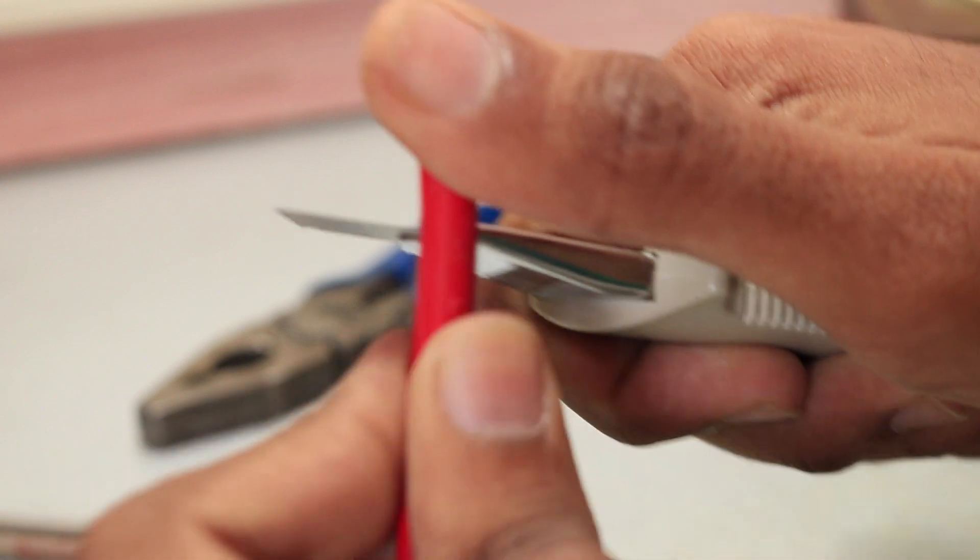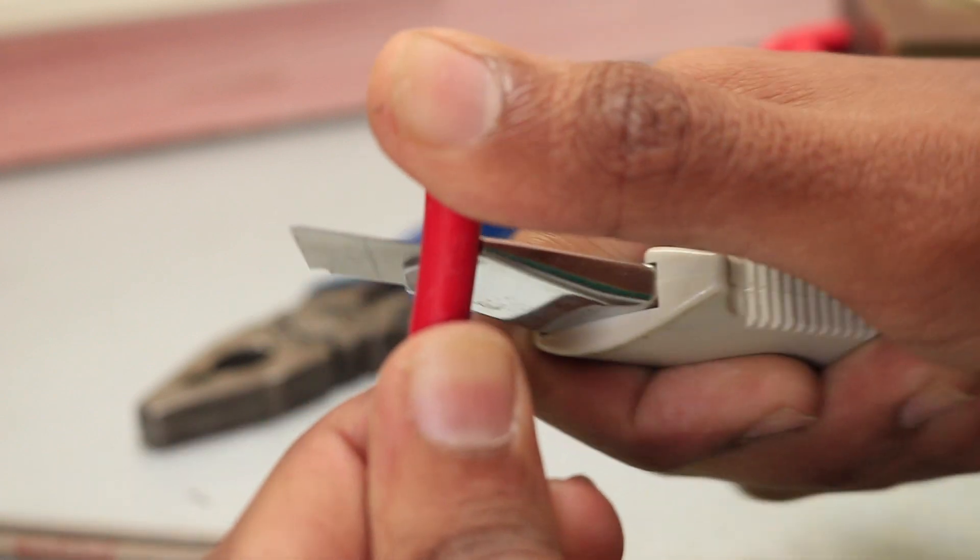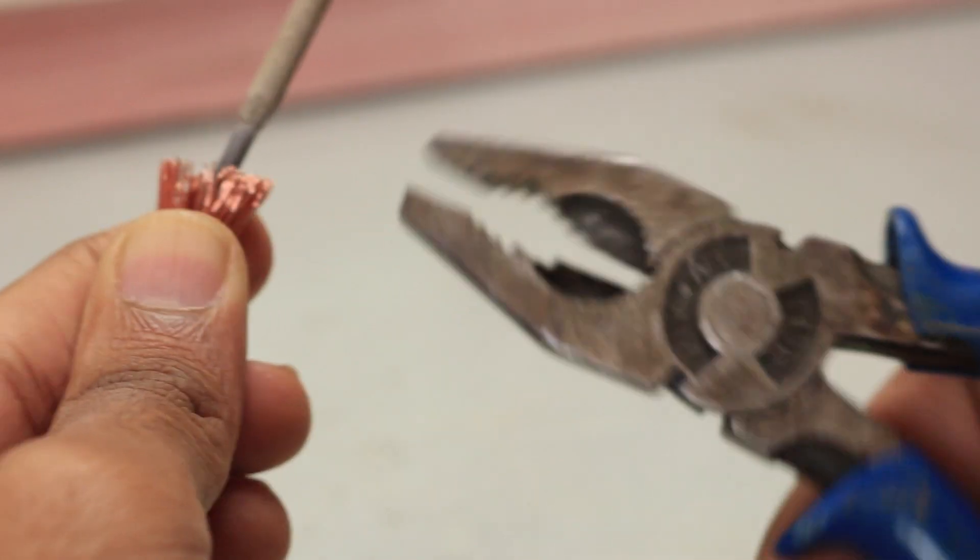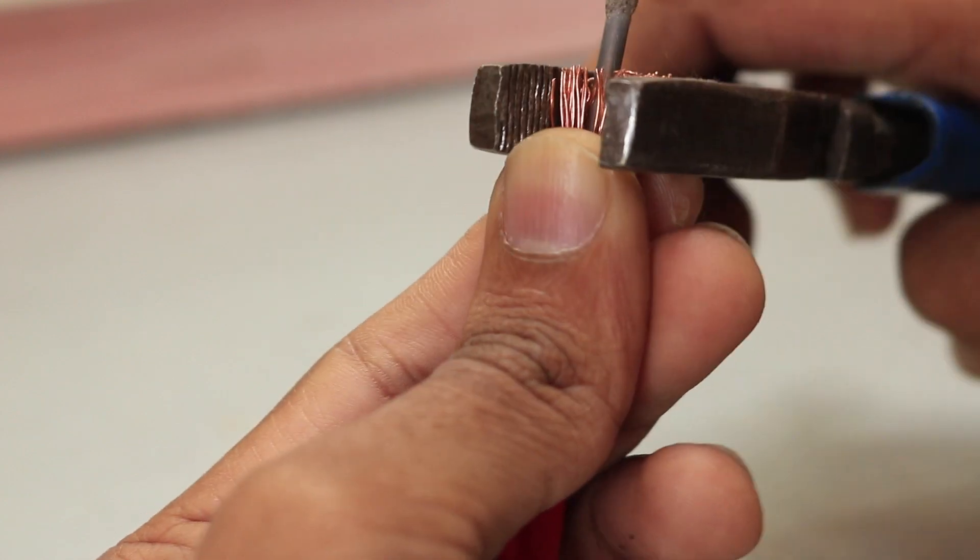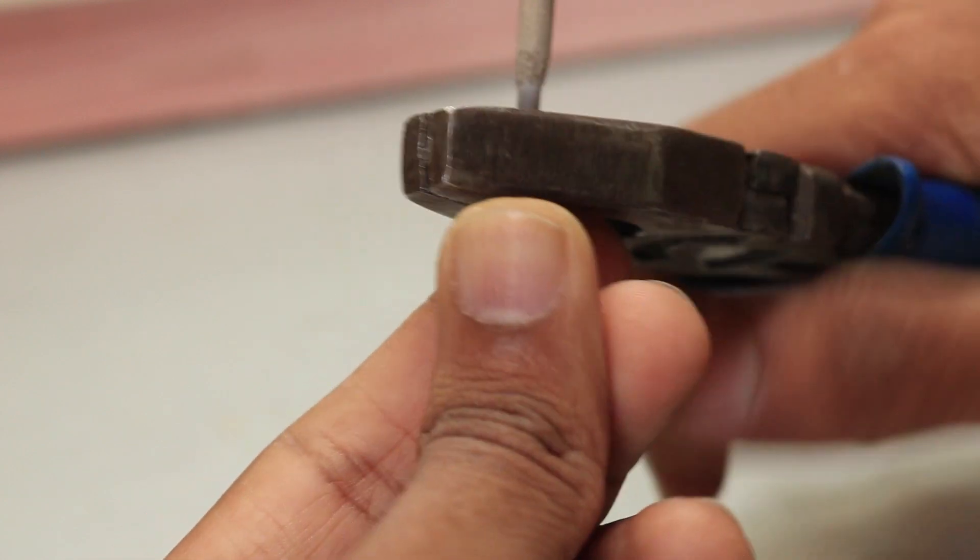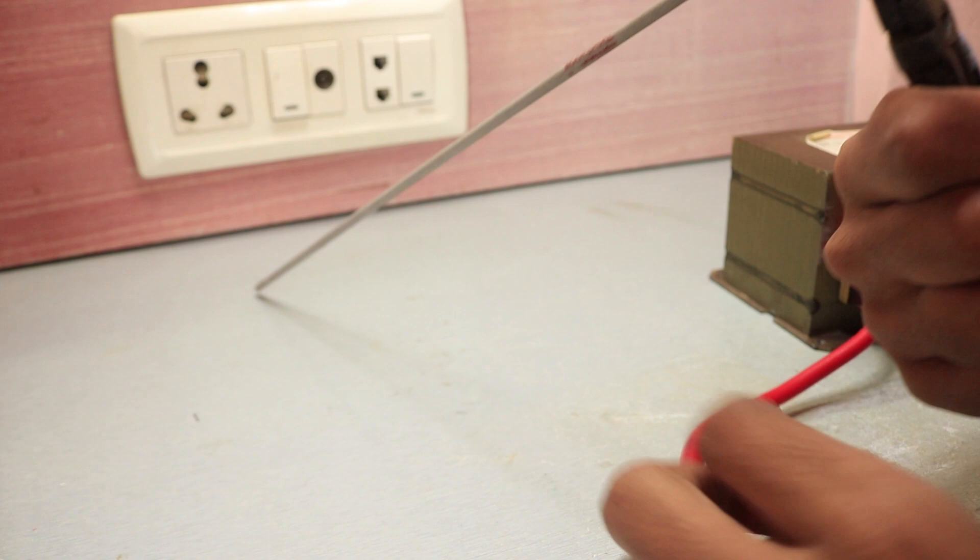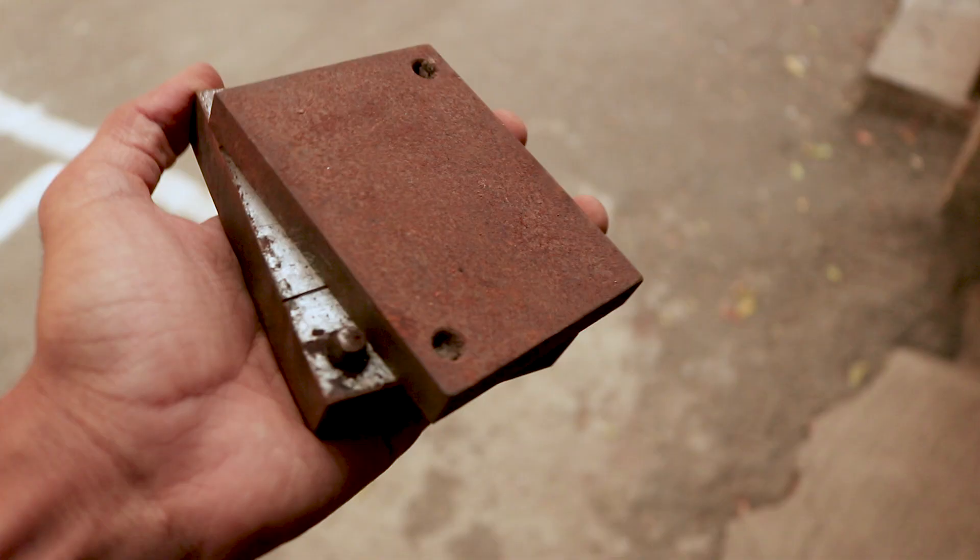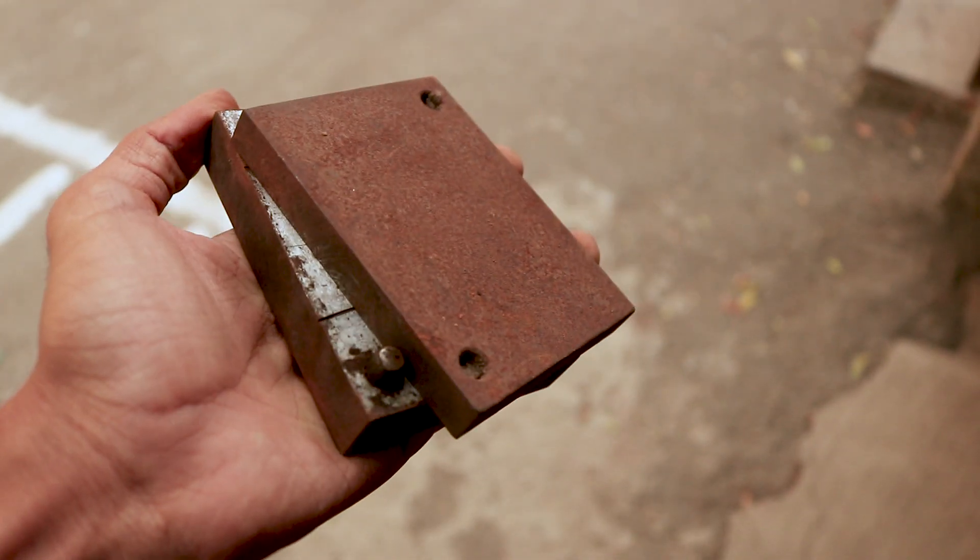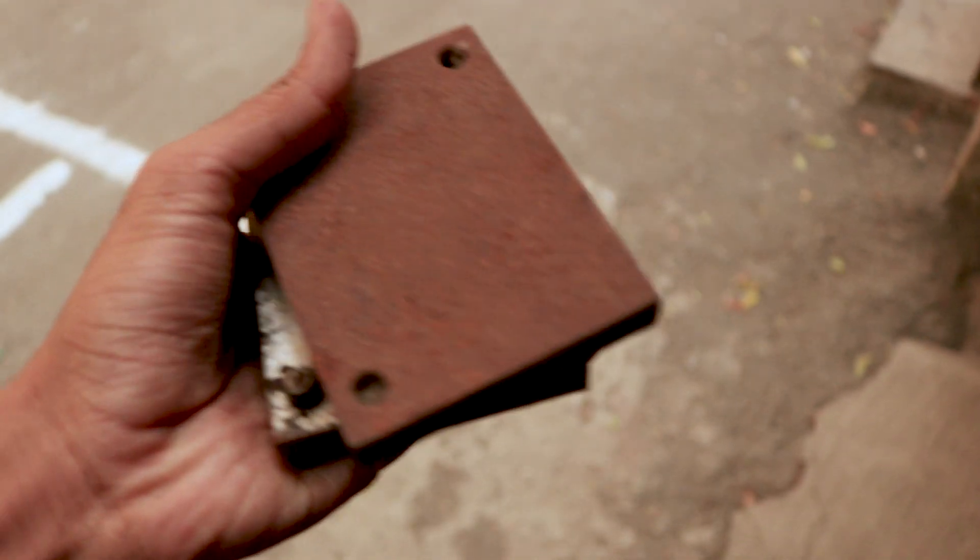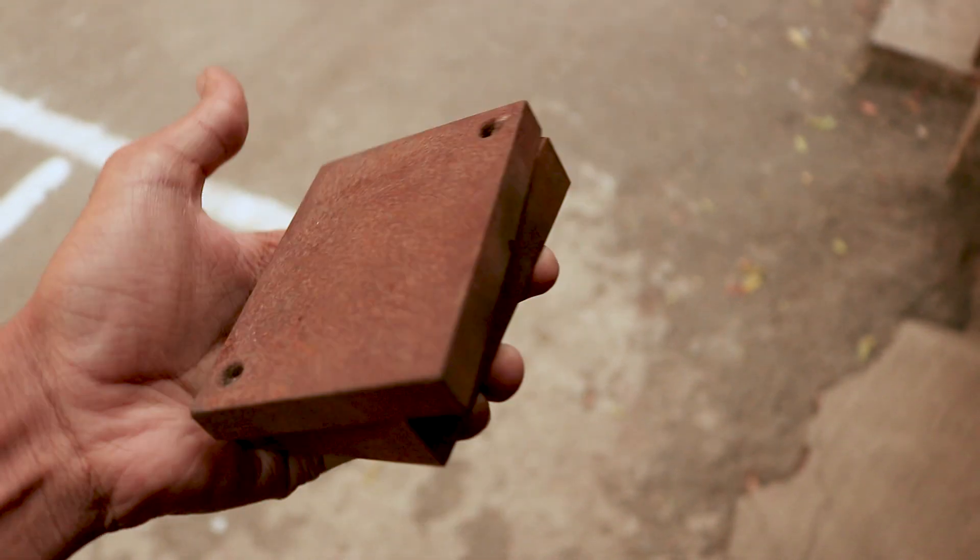So I stripped down about 1 inch of the insulation on both ends and used the pliers to hold a welding stick. Then I went outside and tried to weld on this piece of metal that I had lying around.